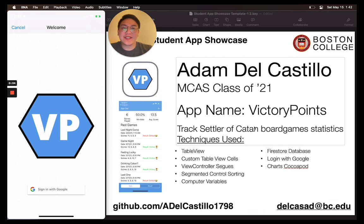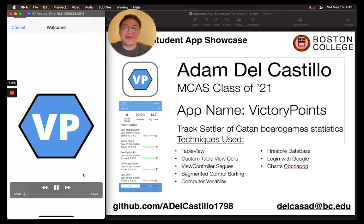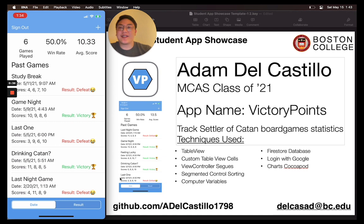Hello, my name is Adam Del Castillo and I'm a graduating senior studying computer science and marketing here at Boston College. The app I chose to make is called Victory Points. Over the course of quarantine, I've gotten super into board games, especially Settlers of Catan, so I thought it'd be fun to build something to help me keep track of my stats in the game long term. Here's the starting screen — you log in with your Gmail and it pulls up a dashboard showing the amount of games you've played, your win rate, your average score at the top, as well as a list of all your past games. It includes the title, when it happened, the scores, and the results.